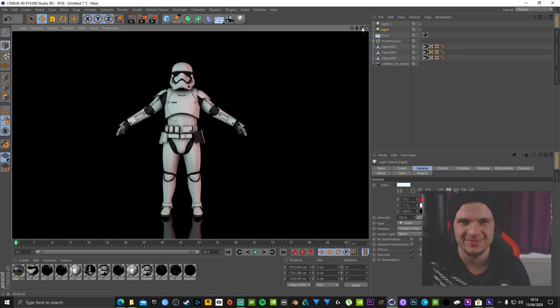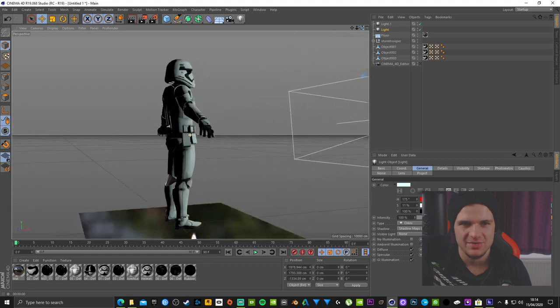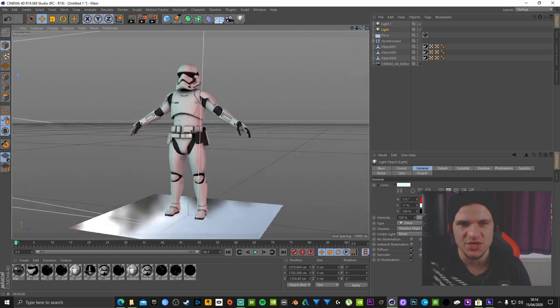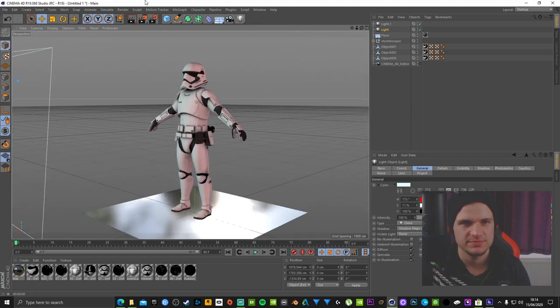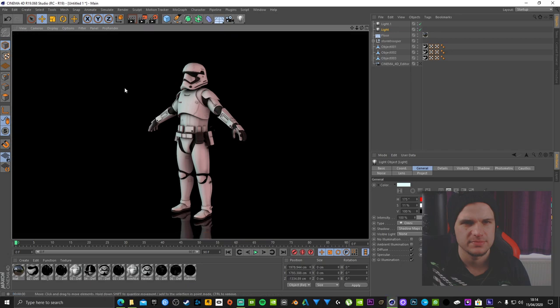There you go. How nice does that look? Awesome, isn't it? It was so easy to do.